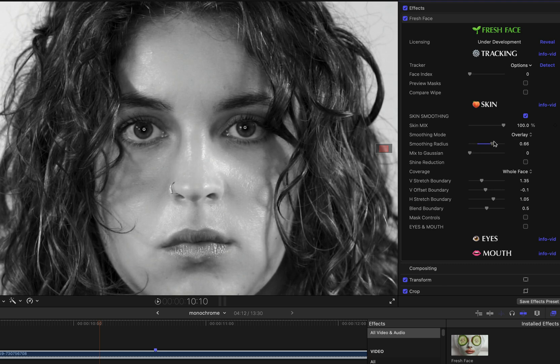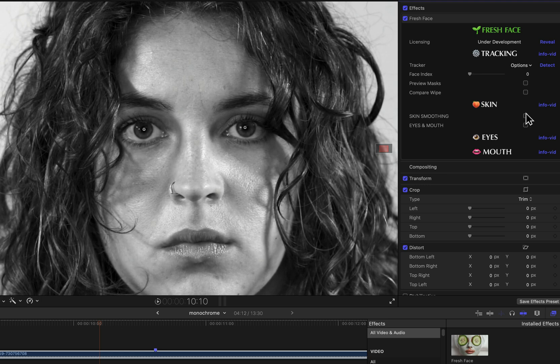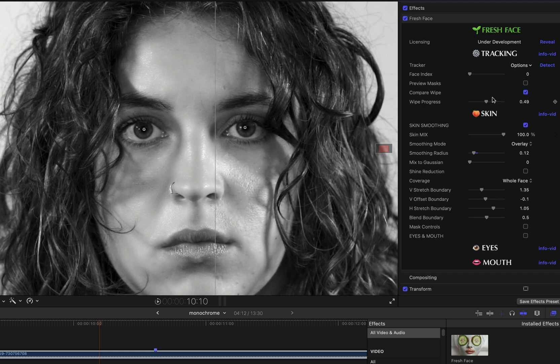Basically what I want is the smallest smoothing value that I can get away with, the smallest value that will do an adequate job of smoothing out the skin. That's going to give me the most natural and most realistic result. And you can see that the skin is pretty well smoothed out at a value a little over 0.1, which is less than half of the default smoothing radius value.